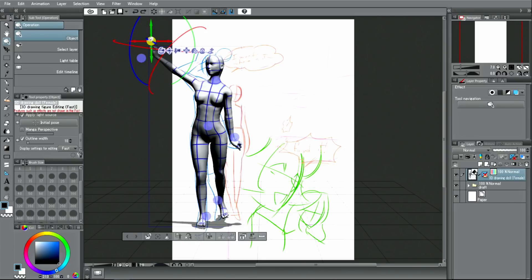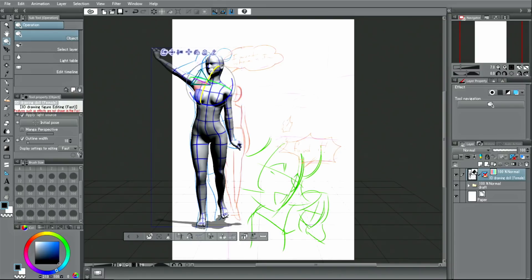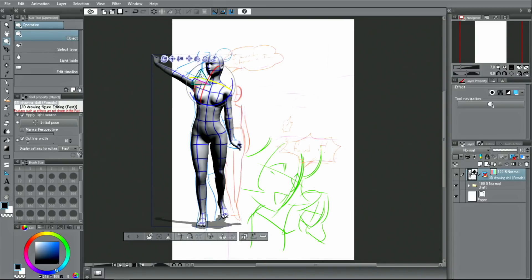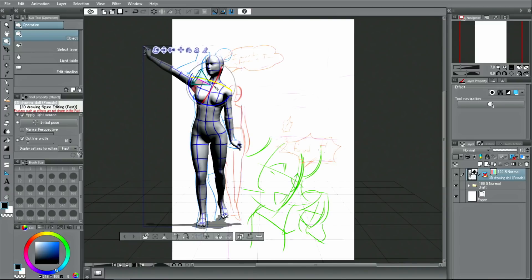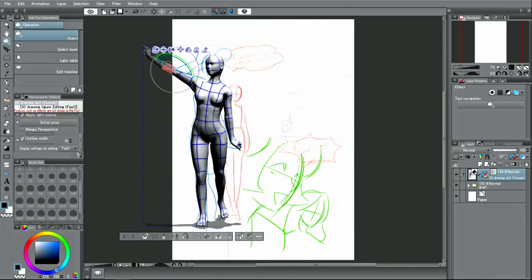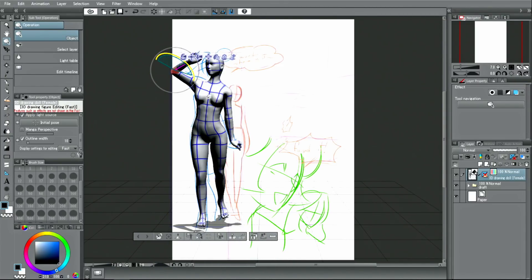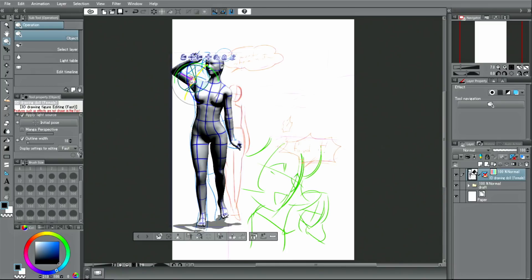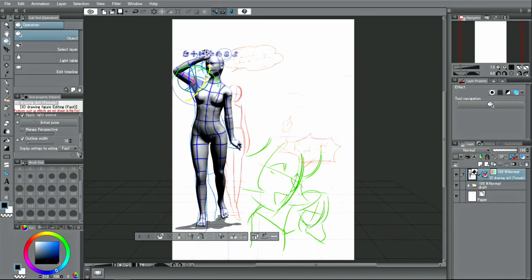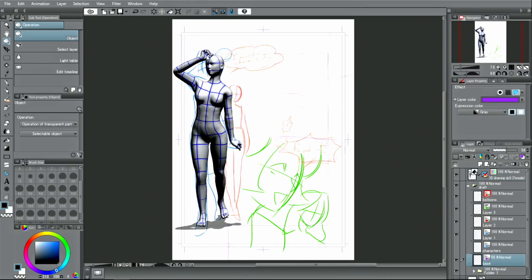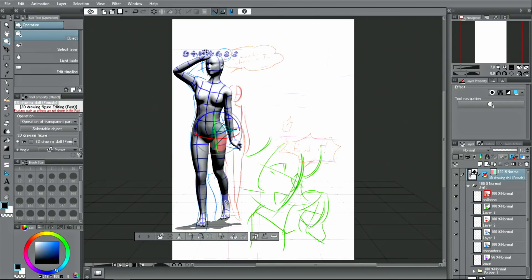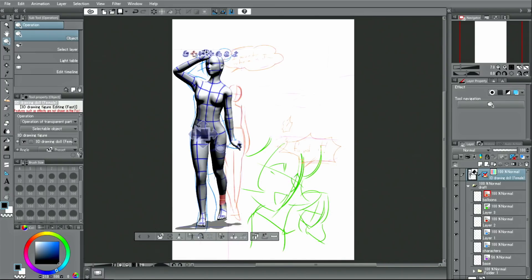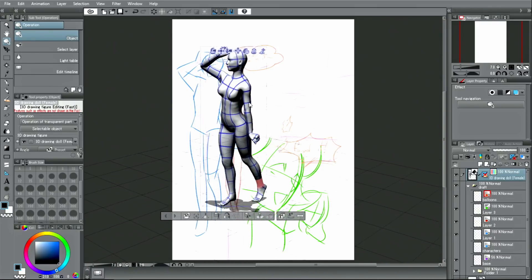I rotate the joints by dragging the manipulator displayed when a part is clicked. Here, I use the manipulator to bend the elbow as well. I can also change other parts of the body in the same manner. Then, I change the angle and straighten out the back a little.